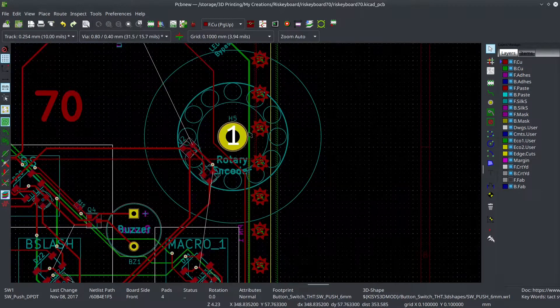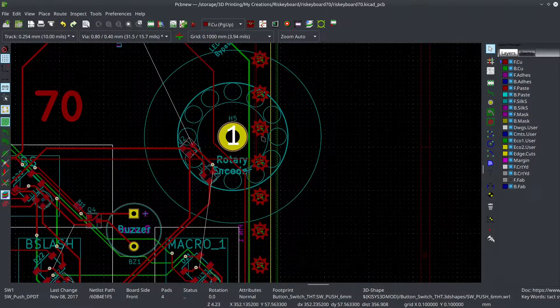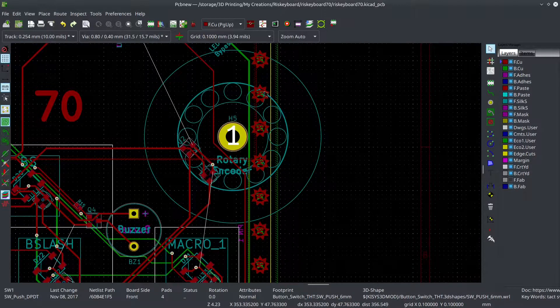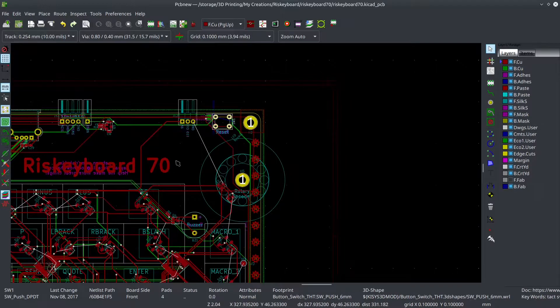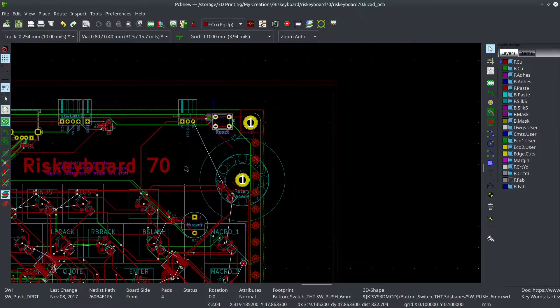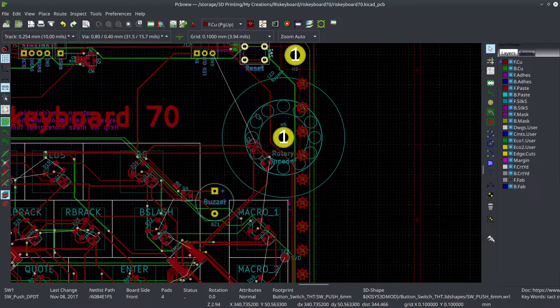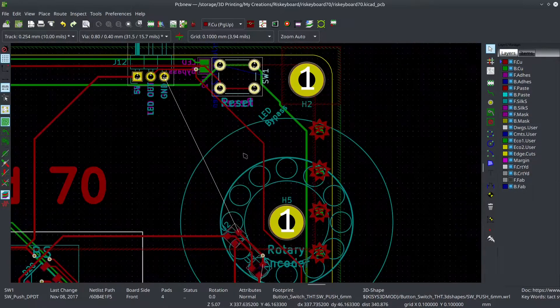I also moved the rotary encoder over like, I think, two millimeters to the right. So it'll hang off the board, you know, the edge of the board just a little bit more than it did before. But more importantly, this gives me more room right here for some other things that I might be developing.